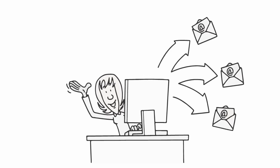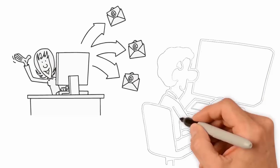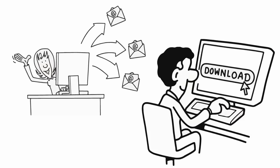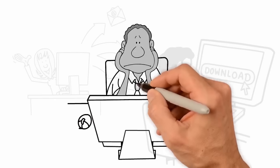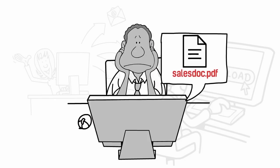Have you ever received a document by email or downloaded one from the Internet, but the file name is meaningless?